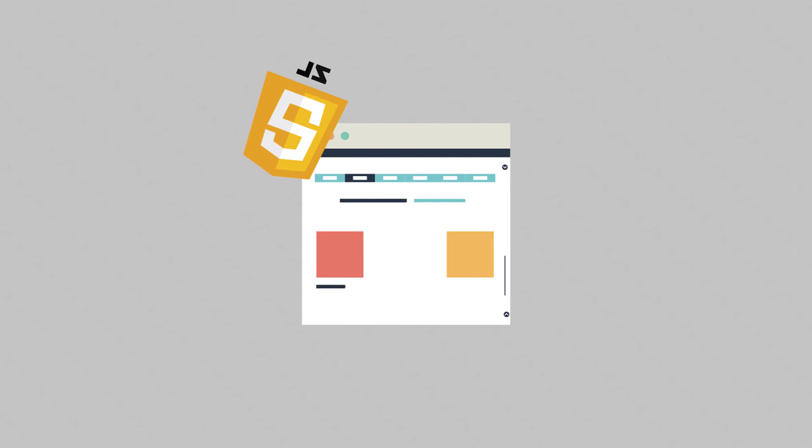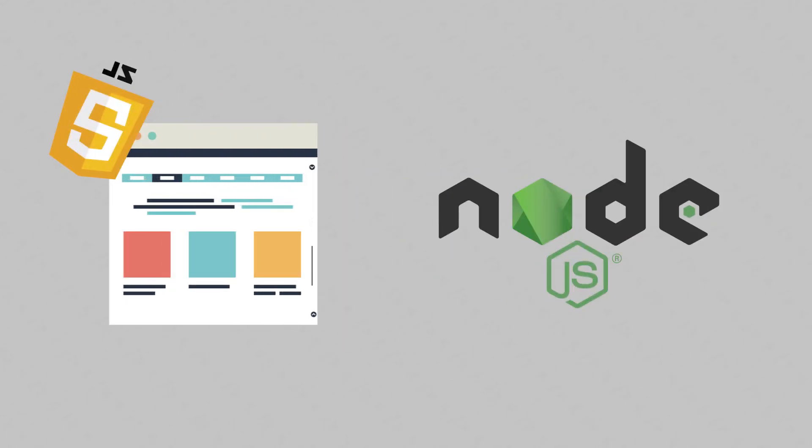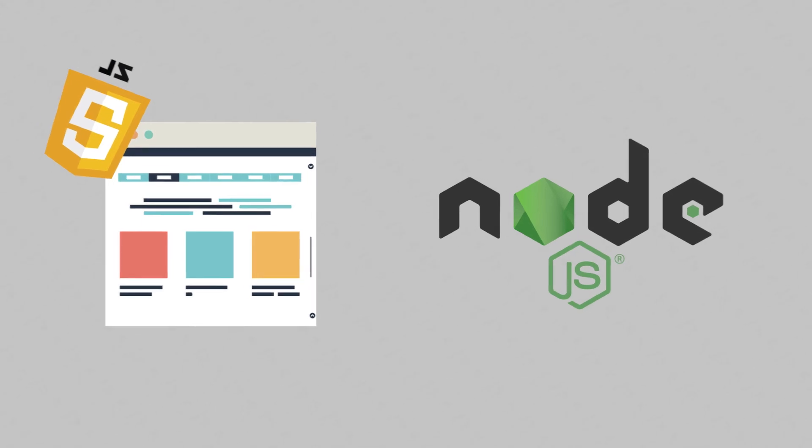JavaScript was born to run on browsers. But in 2009, Node, a platform for running JavaScript on servers, was born.